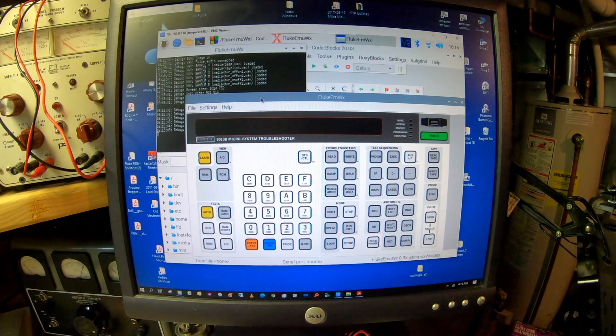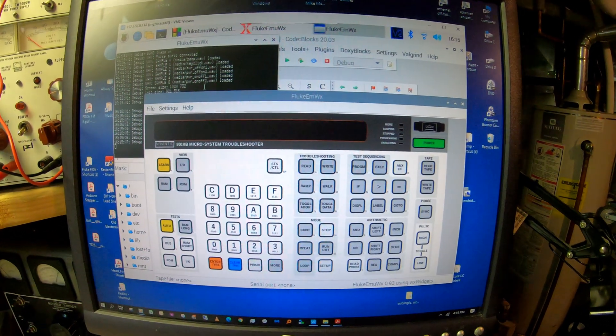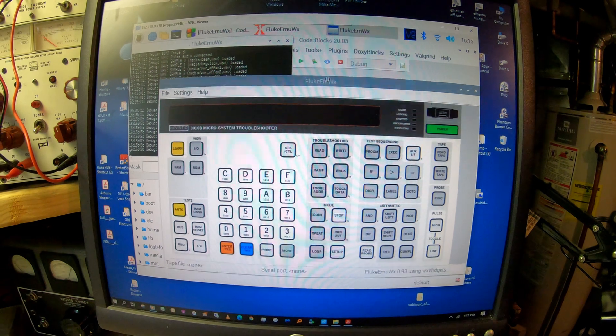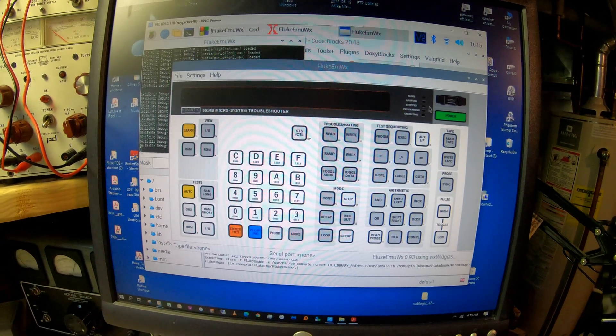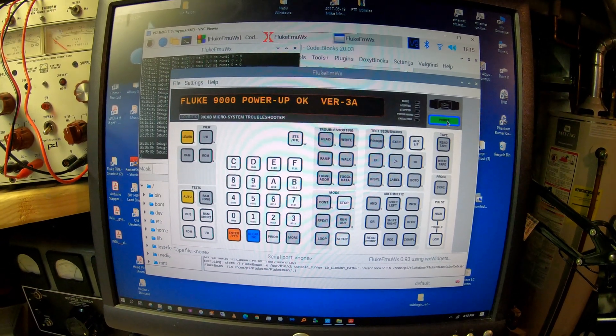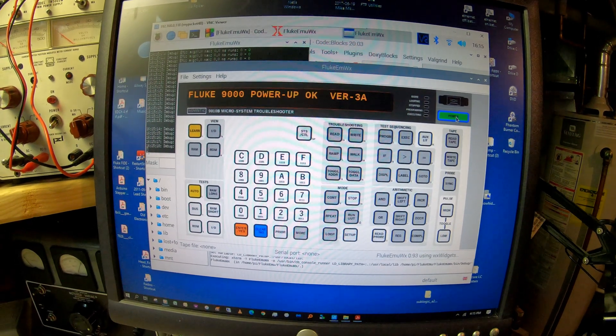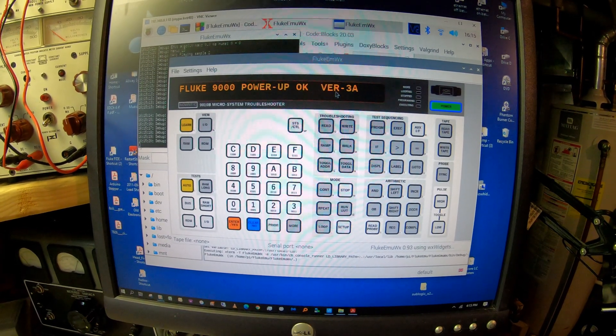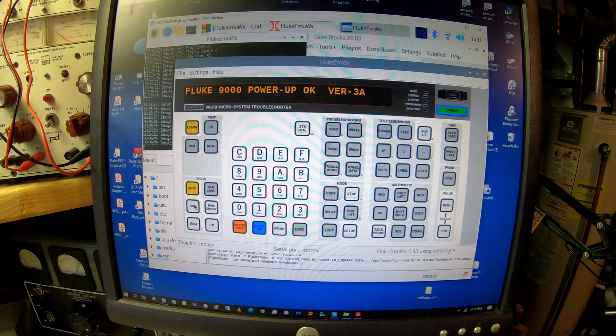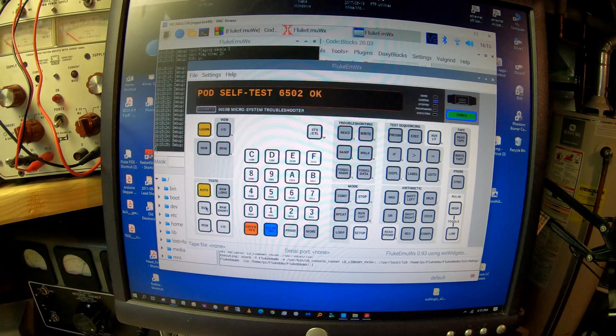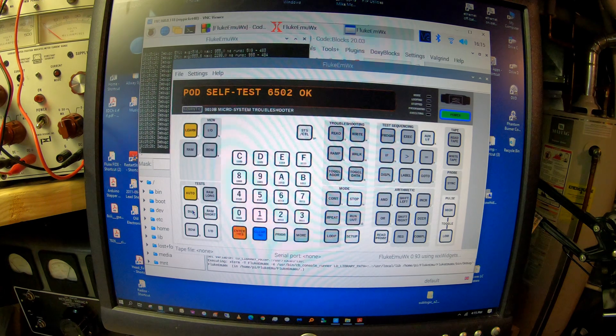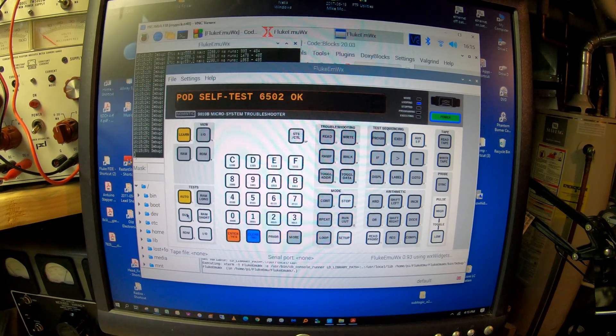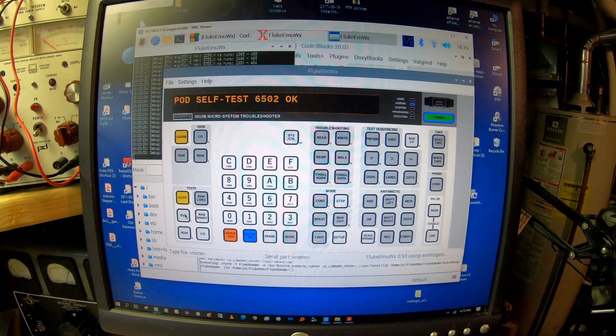And we are up and running. Here's the emulator, the FlukEmu WX. We'll power it on and because the 6502 pod is connected, we should be able to run a bus test. And it comes back and says self test for the 6502 is okay. Wonderful news.